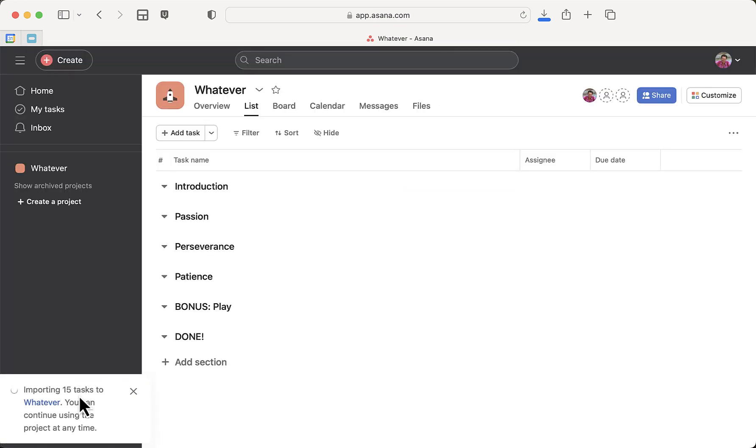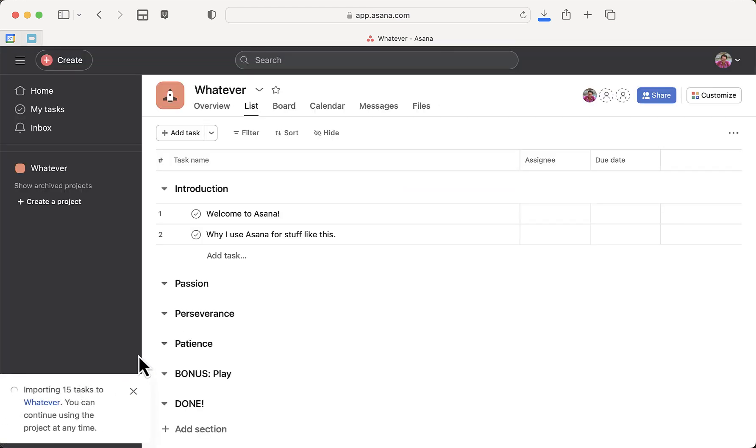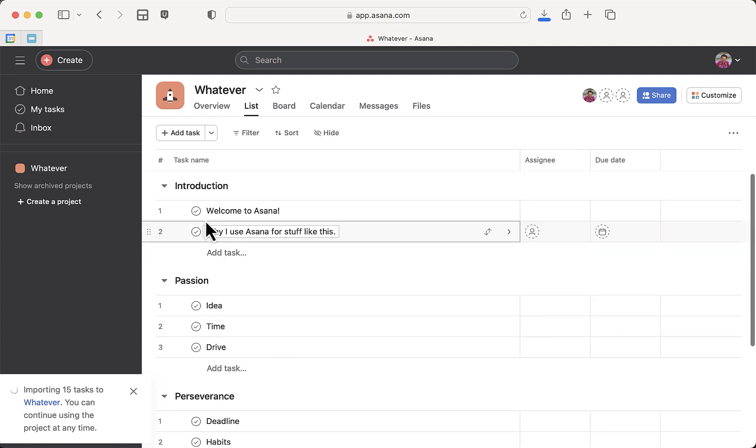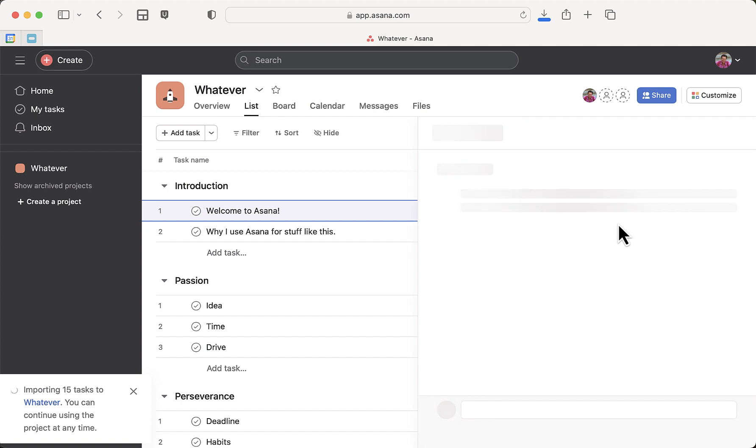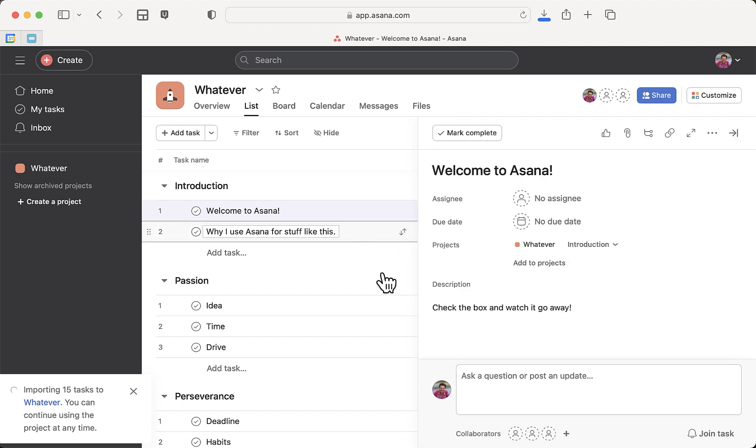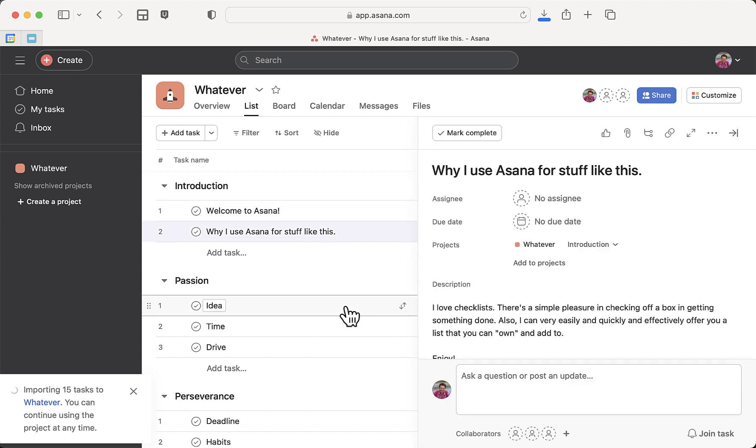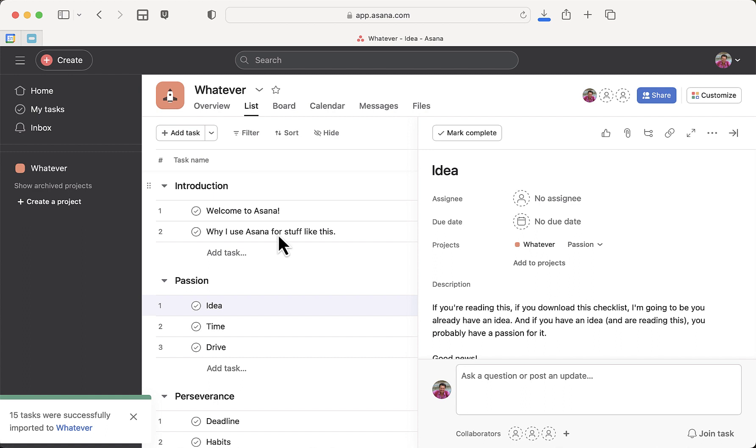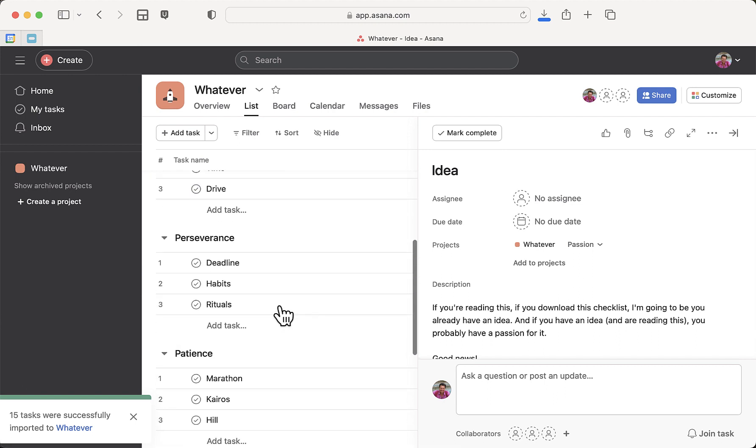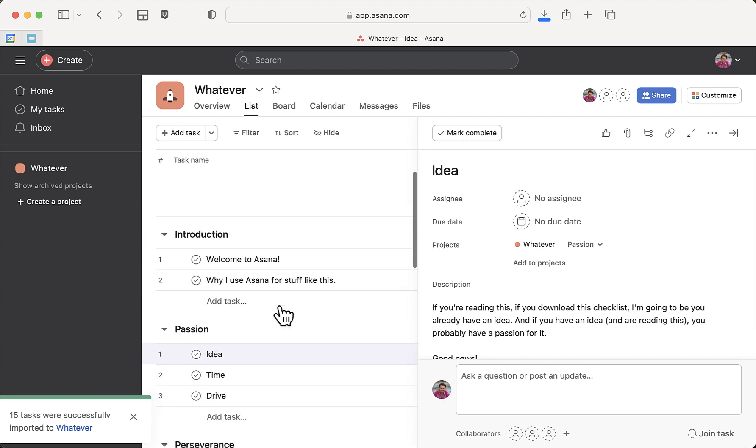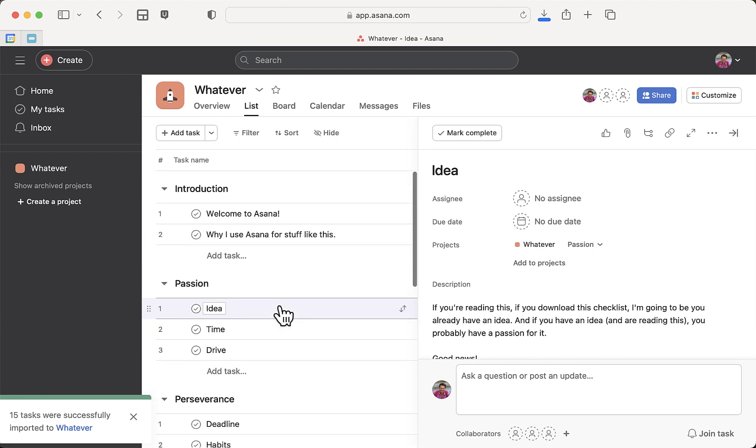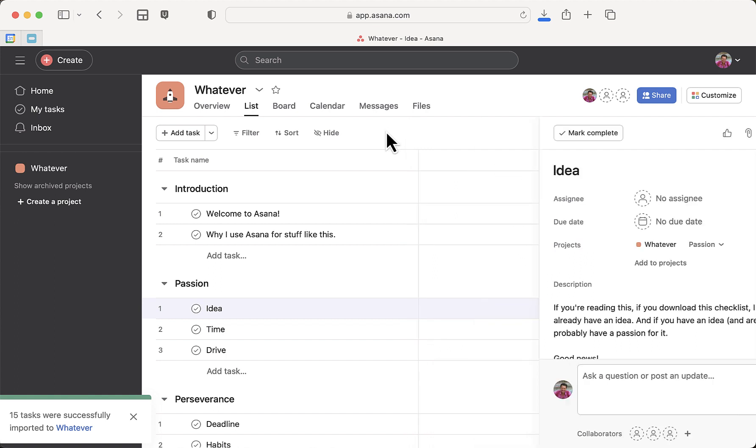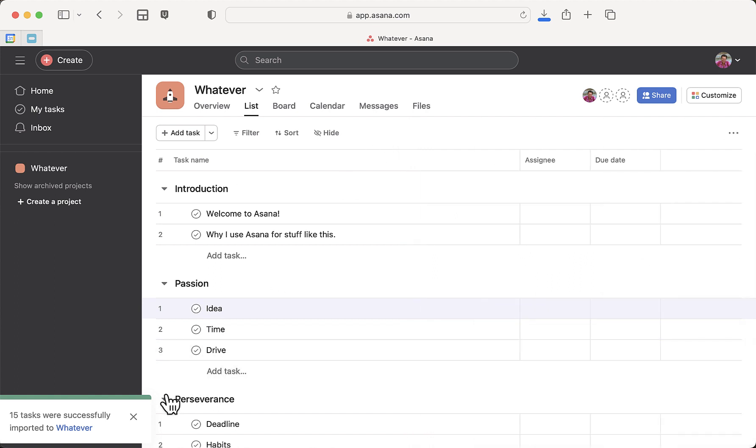Now importing 15 tasks. Look at this—this entire thing including sections and descriptions and everything I have in this particular checklist. This checklist was called 'Everything You Need to Know About Writing a Non-Fiction Book.' Those are the sections right here. So I just imported this entire 15-task